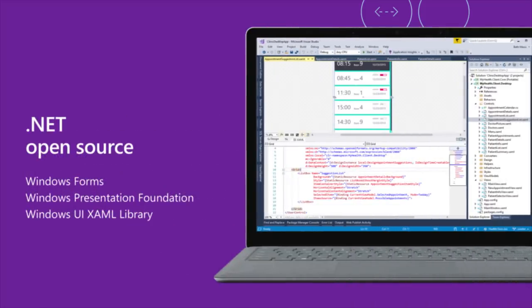Also, .NET Core has always been our open source platform. So, as we bring the desktop platforms, WinForms and WPF to .NET Core, we've also made them open source. All the code is on GitHub for you to check out and contribute back to us.